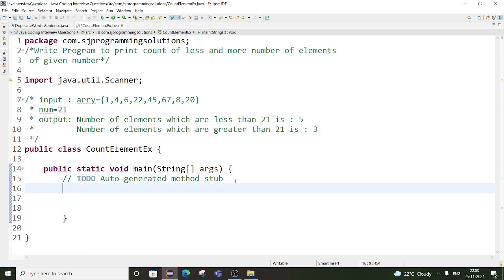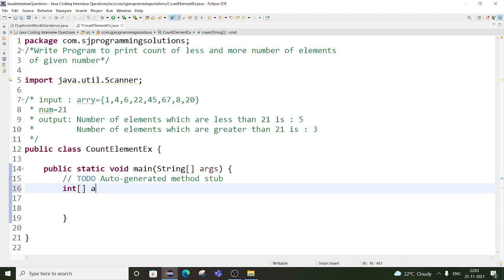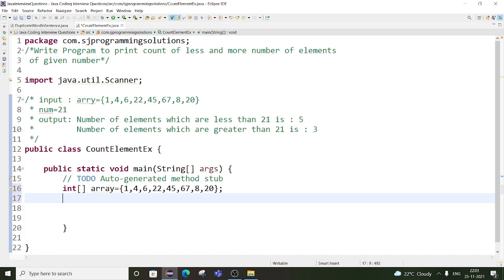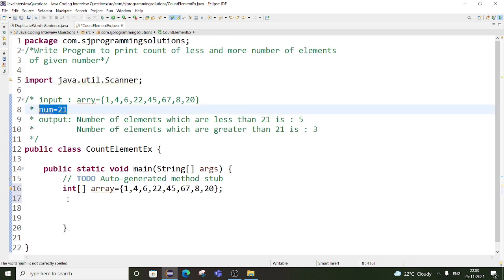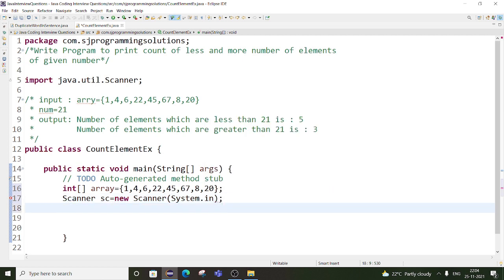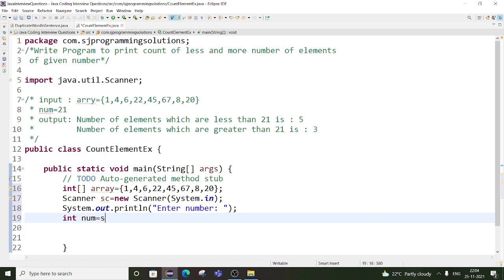So let's start with our coding. First we will take our integer array — we will take the same one. Then we will take the number from the user. So Scanner sc is equal to new Scanner, and here we will write System.in. Then we will write one message for the user: 'Enter number'. Here we will be entering 21. So int num is equal to sc.nextInt().